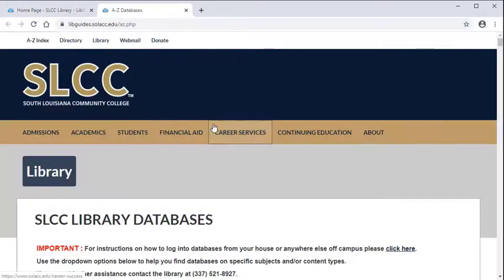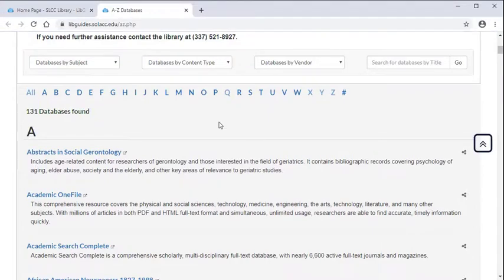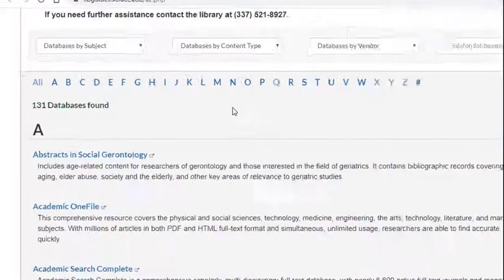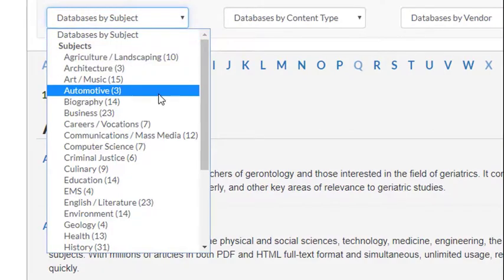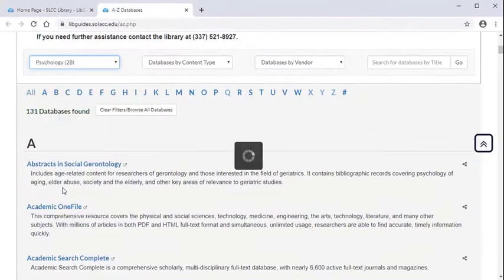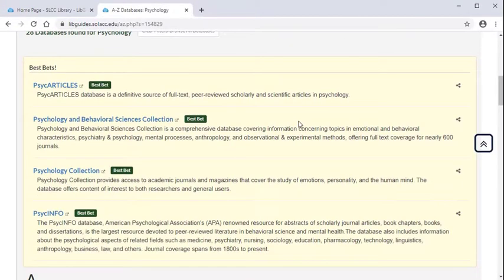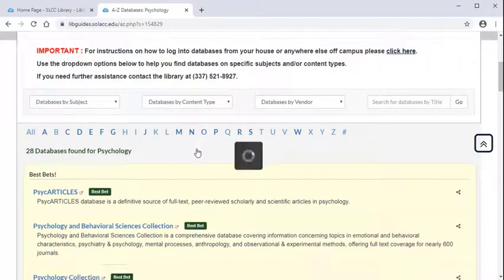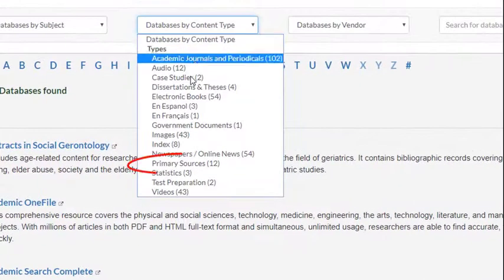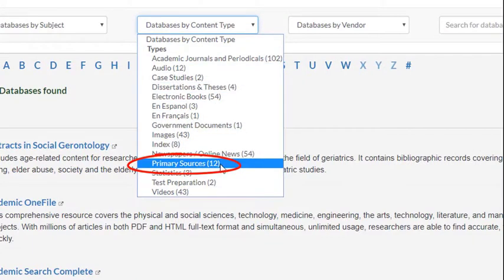There are multiple ways to find a database that can help you. For instance, if you need to find research for your psychology paper, you could use the Database by Subject filter to show you the best databases that contain information related to psychology. Or maybe you need a primary source for your history assignment — in that case, use the Database by Content filter to find databases that contain primary sources.